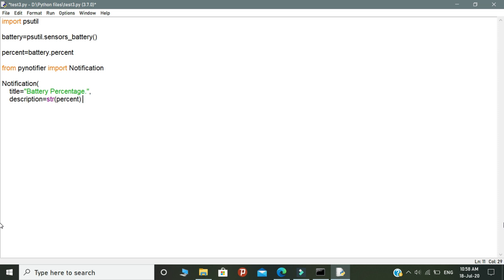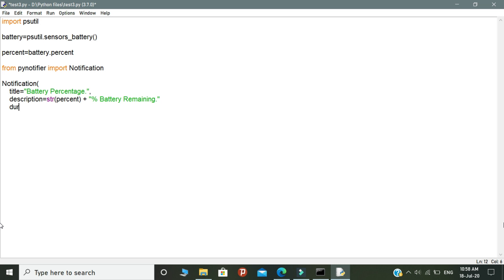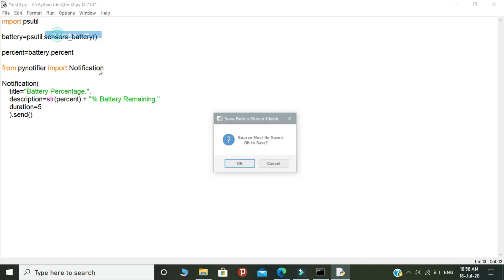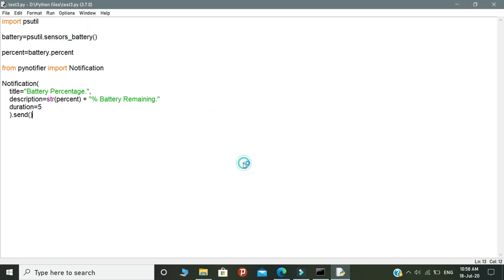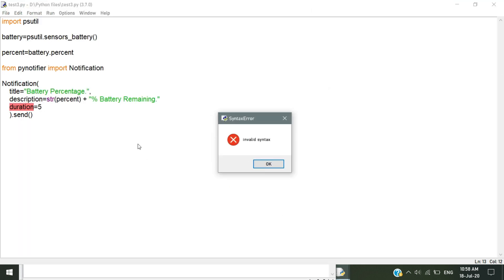We are calling the percent variable as a string format because the PyNotifier module will access only string format data. str represents the string format. The next step is the duration. Duration is 5 seconds. Finally, call the send object. This will send the battery power notification on your desktop. This is the end of the coding part. Let's see how our output looks.